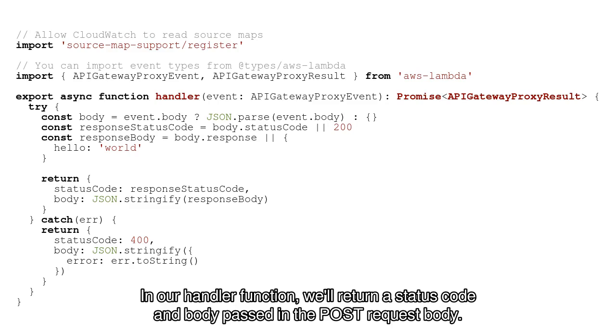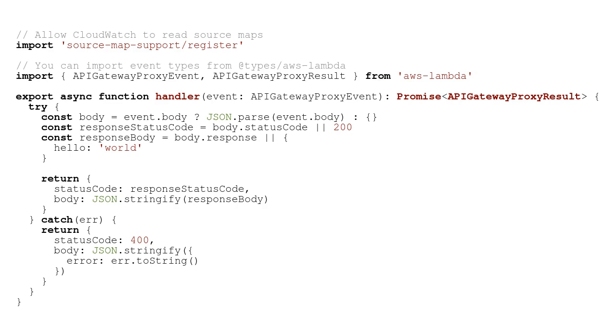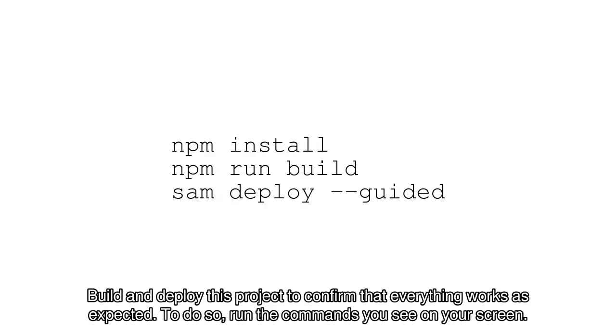In our handler function, we'll return a status code and body passed in the POST request body. Build and deploy this project to confirm that everything works as expected.